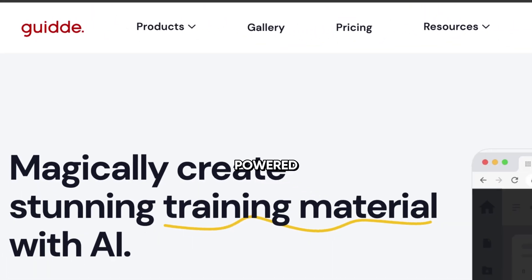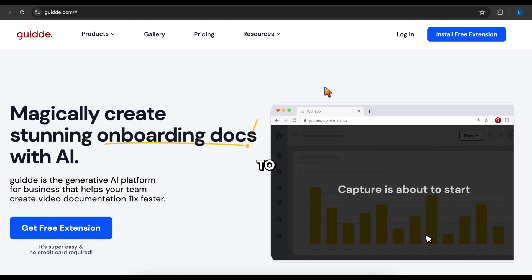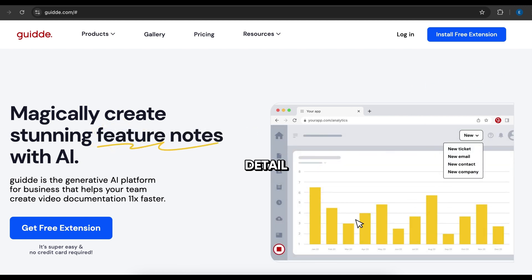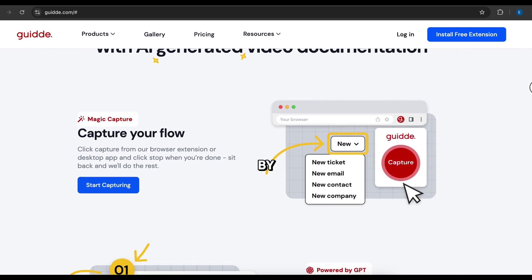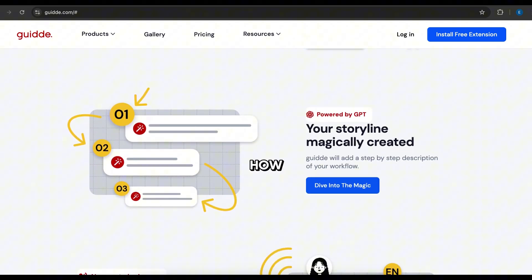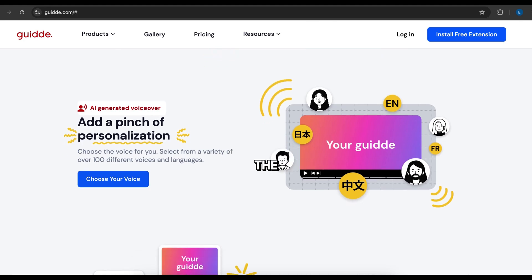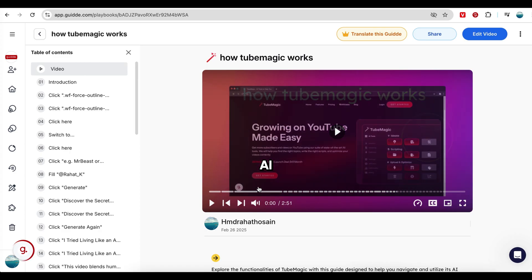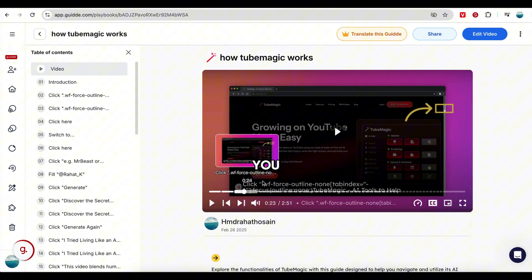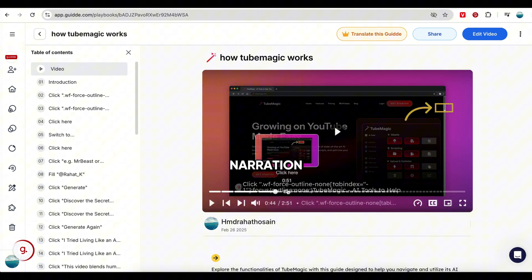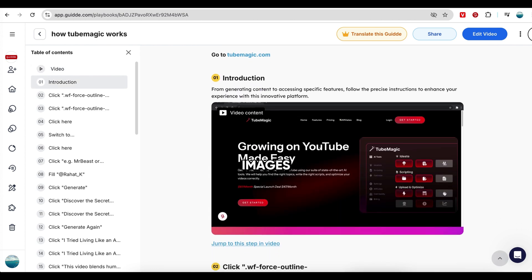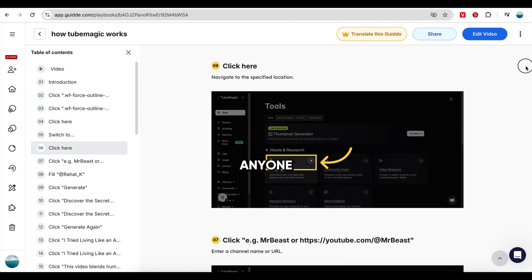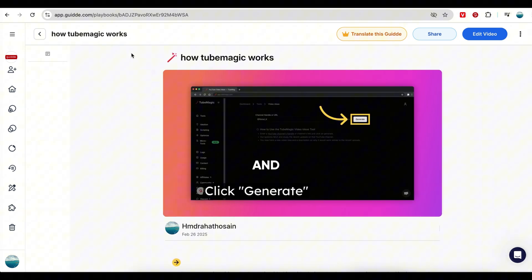Guide, AI-powered step-by-step tutorials. Ever needed to teach someone how to do something on a computer but didn't have time to explain every little detail? That's where Guide comes in. Instead of manually creating step-by-step instructions, screenshots, or how-to guides, this AI tool automates the entire process. All you have to do is hit record while performing a task, and AI will generate a complete tutorial for you. It captures everything—screenshots, captions, and even voiceover narration, so you don't have to type out instructions or manually edit images. It's perfect for educators, tech support, or anyone who needs to create tutorials fast and effortlessly.